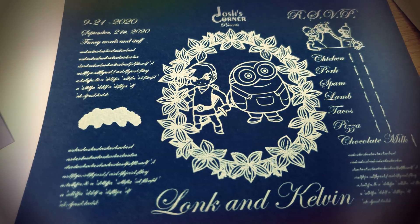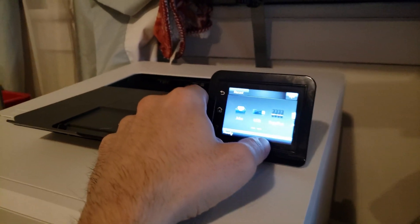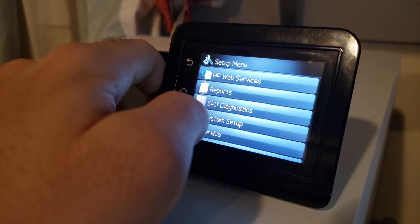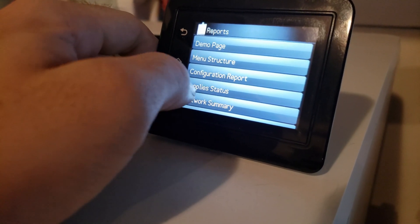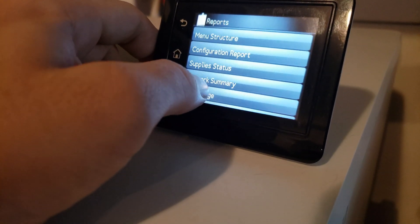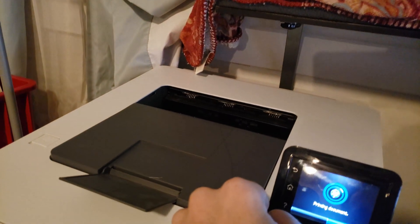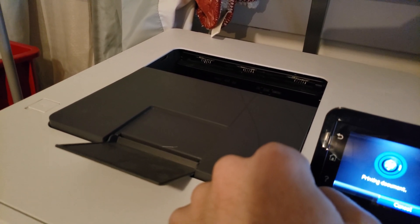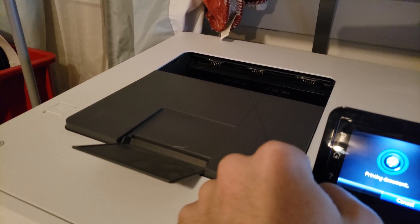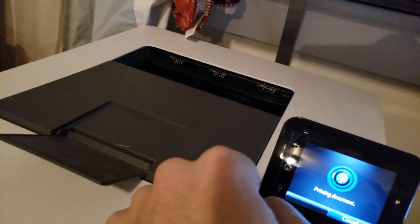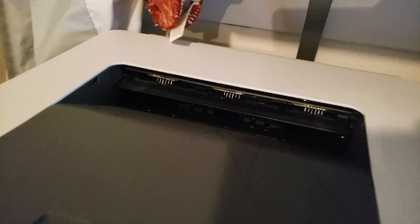Some of you might be thinking: Josh, do you have an axe to grind? Because you've put toner density settings in every video so far — yes, I do. I want you to go to your printer, go into Options and Setup, go to Reports, then click Network Summary. This will print out a report that has the IP address your router has assigned to your printer on your network. Take that IPv4 address and type it into the address bar of your internet browser.